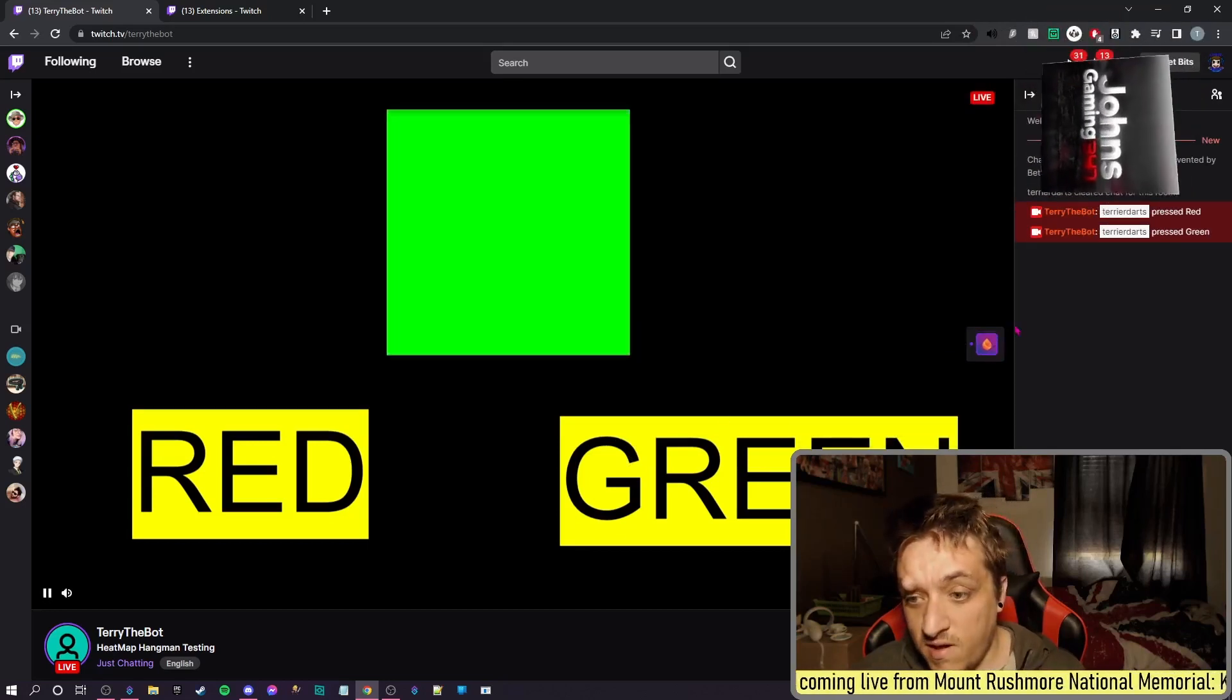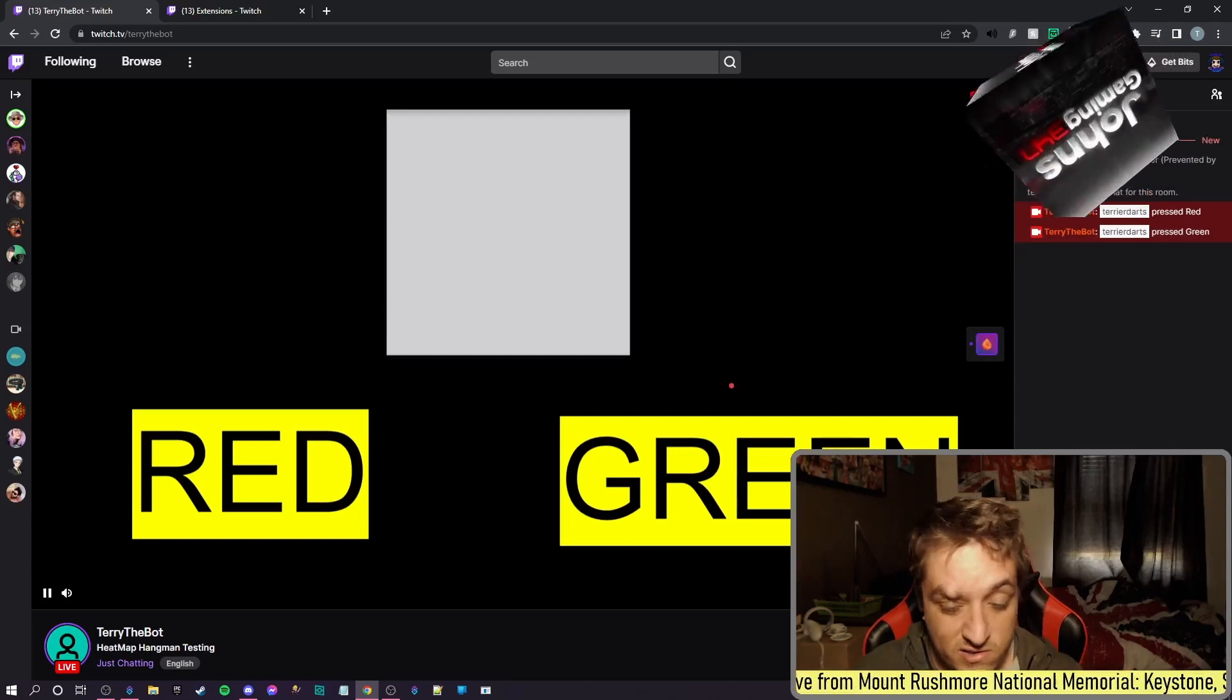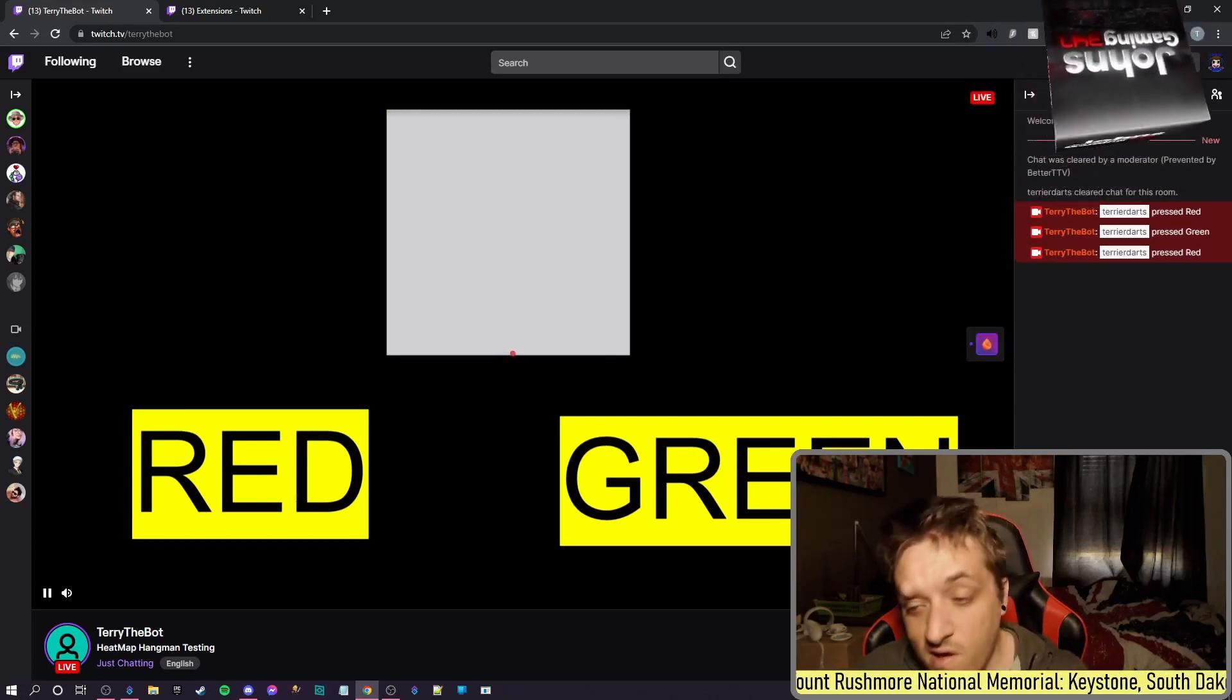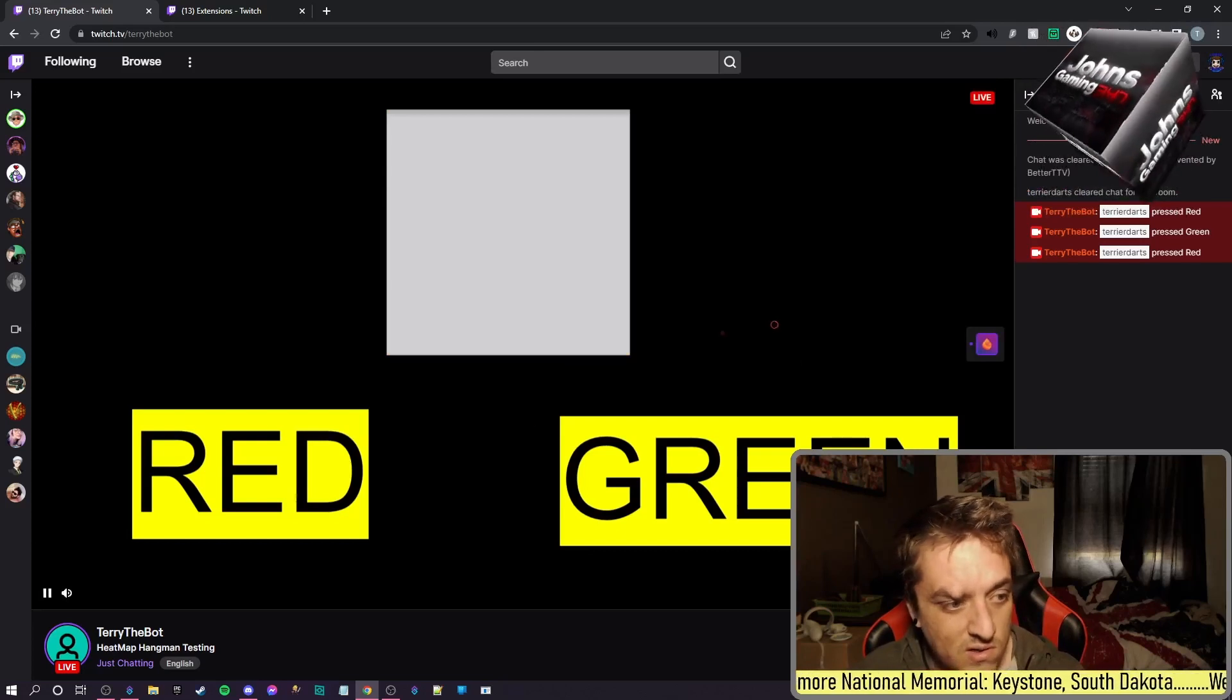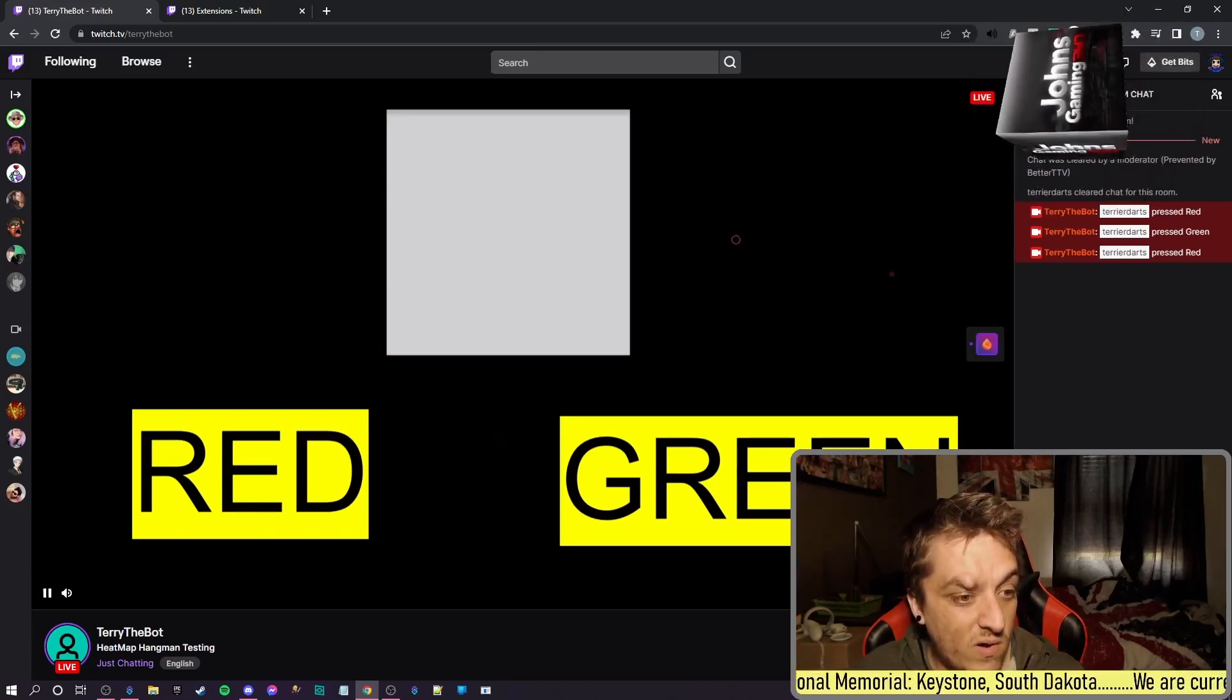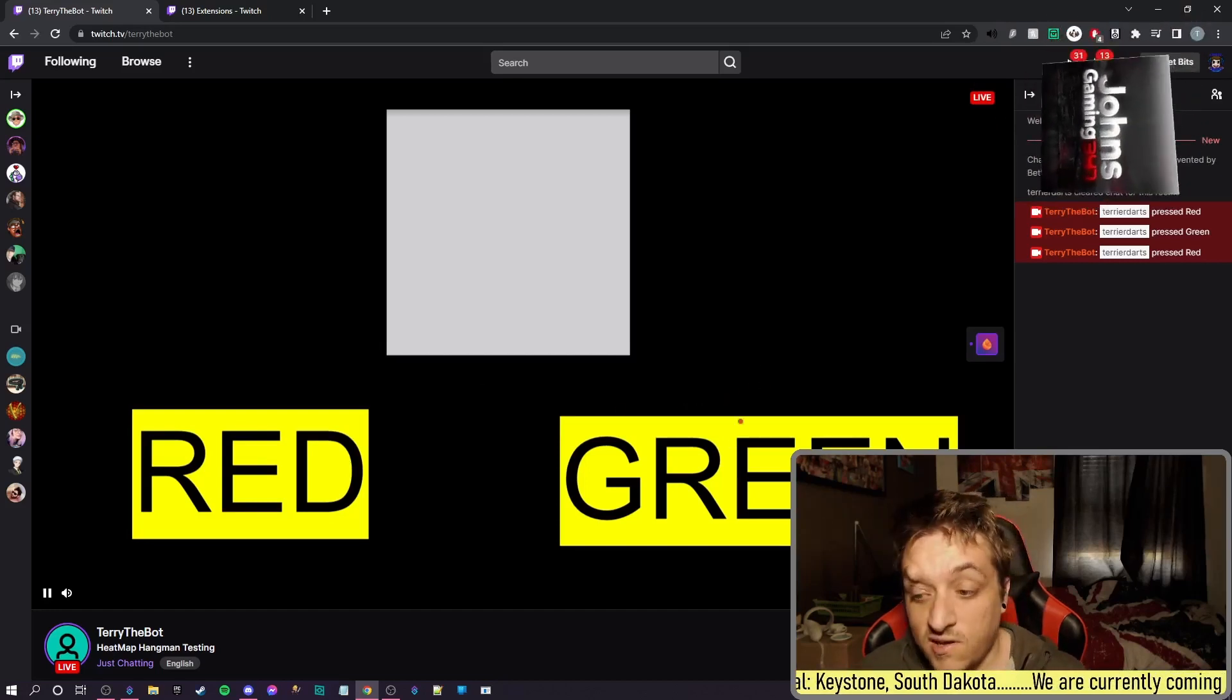It's going to tell me I pressed Green and it's going to turn it green and turn it off. If I click anywhere else, it won't do anything.